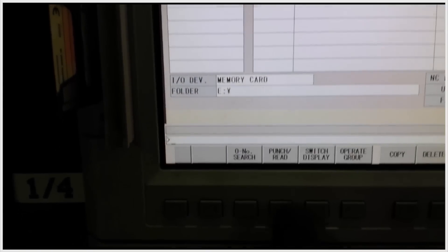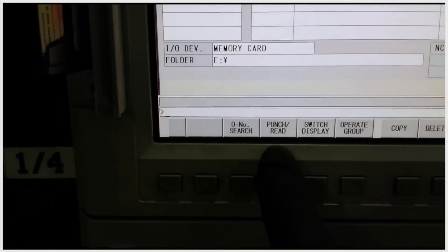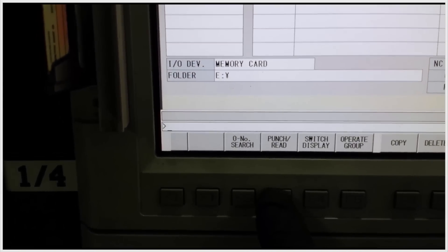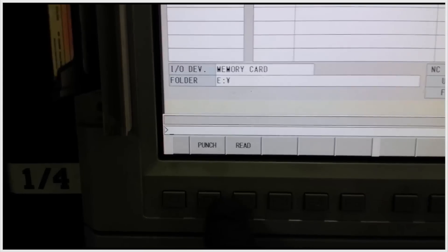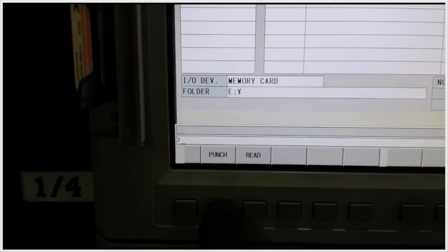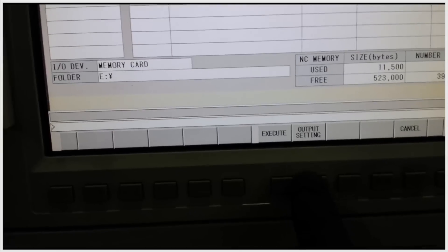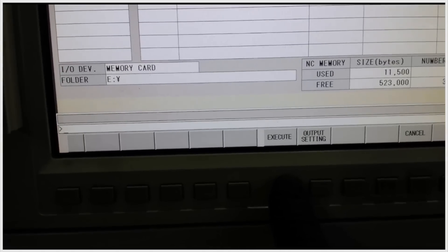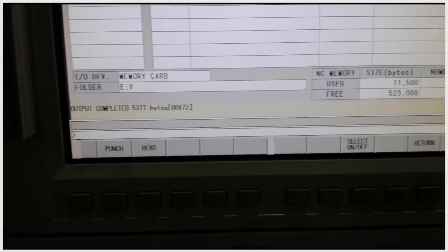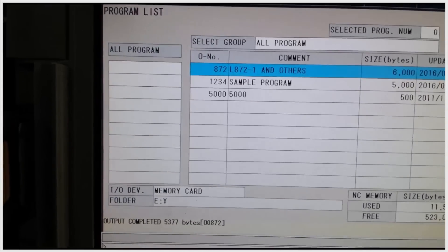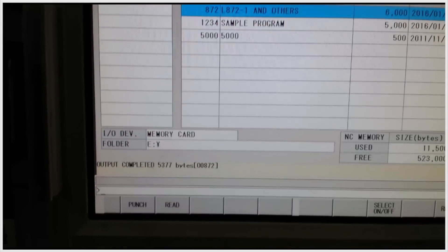Then we select punch read. And we're going to punch that program to the card. So click on punch, then execute. And you can see that it output the file.